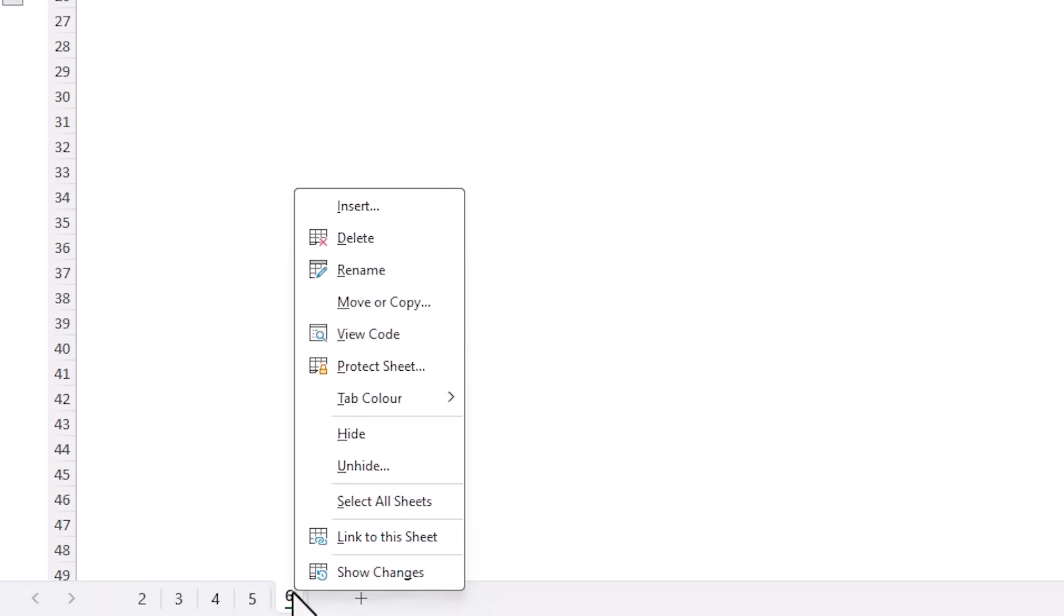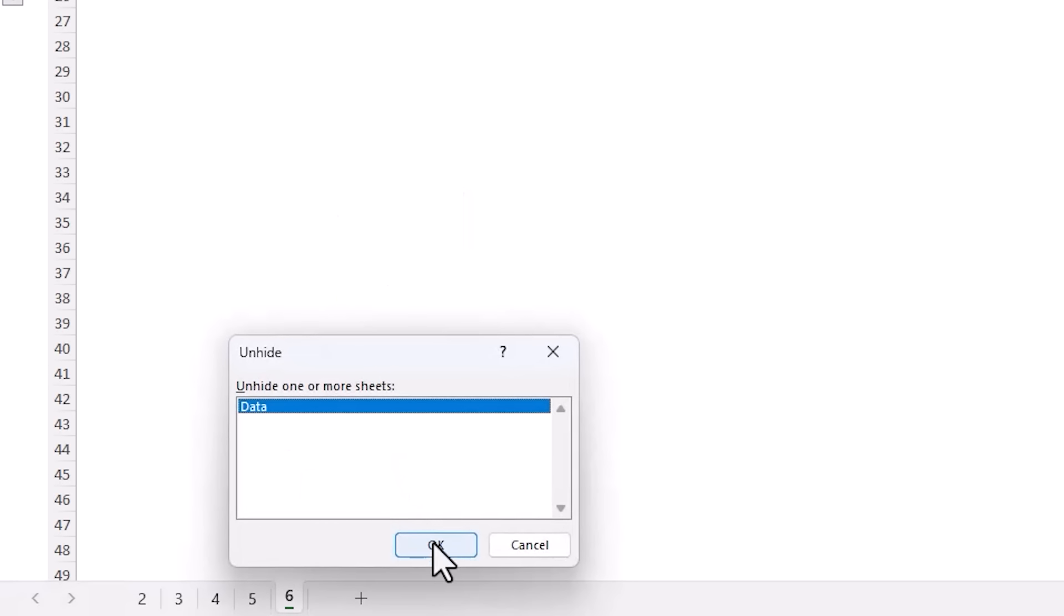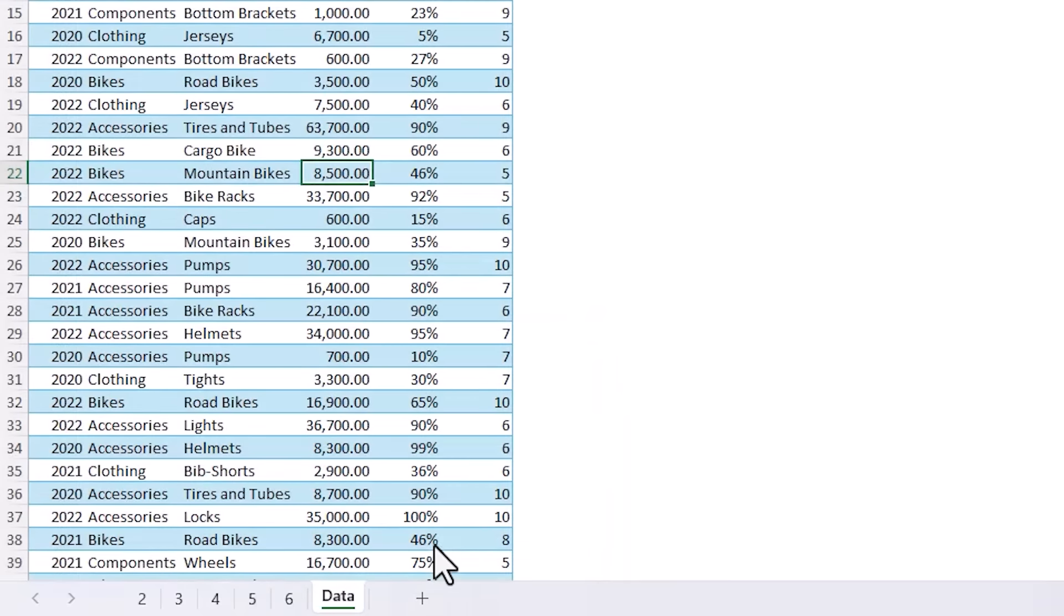However if you right click on any of the other sheet tabs you'll notice Unhide is now available and this is like a red rag to a bull as some users will be intrigued to know what you're keeping from them and they can simply click on it and unhide the sheet.